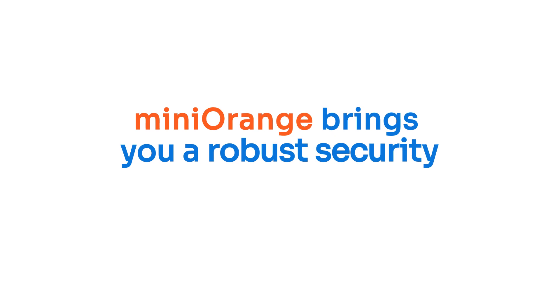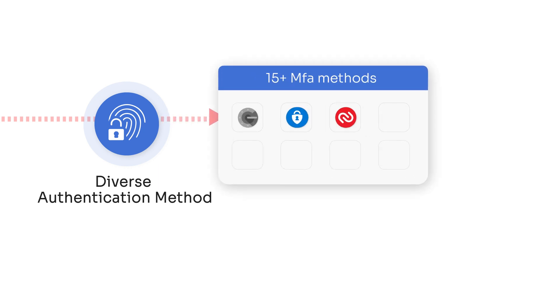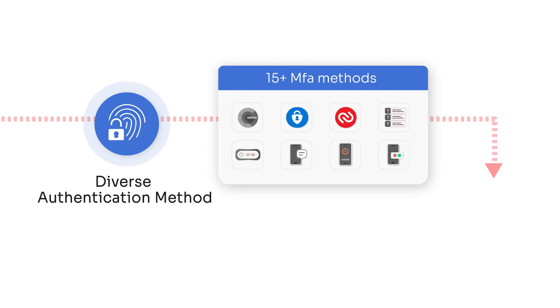With the Minirange Mac MFA solution, you will get robust security features like diverse authentication methods, giving you the option to choose from 15 plus MFA methods like authenticator apps, push notification, hardware tokens, and many more.